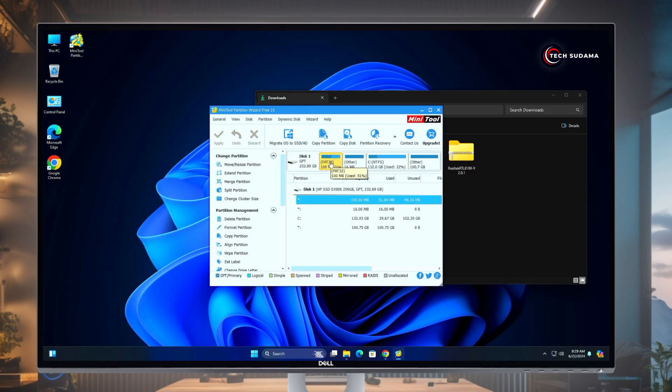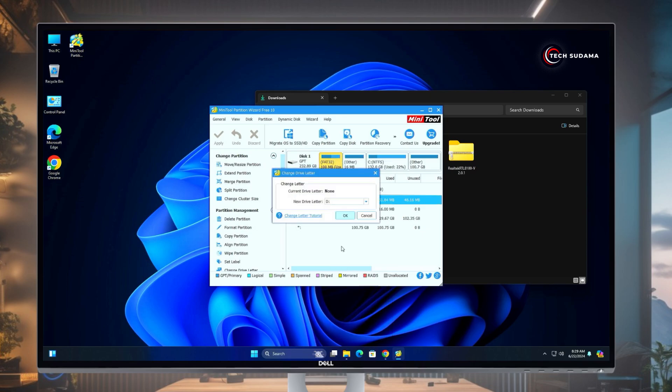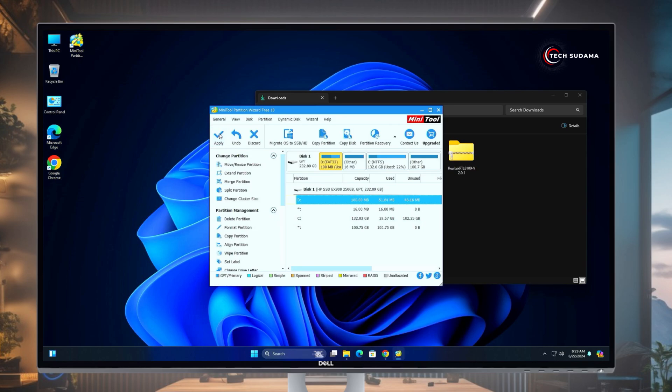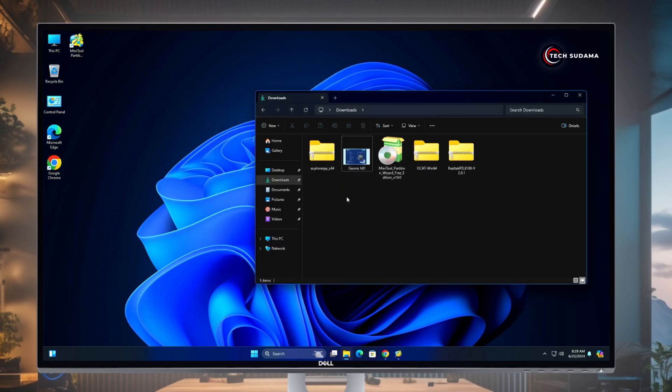Now here you'll have to select this FAT32 drive from your hard drive or SSD. Click Change Label, click on OK, click on Apply, click on Yes. Now it's done, minimize this.